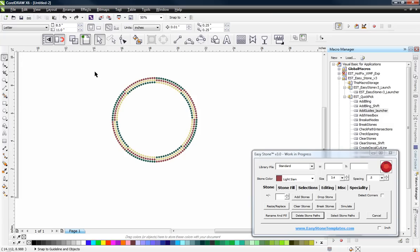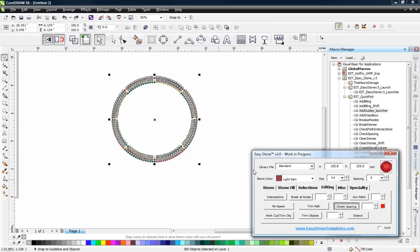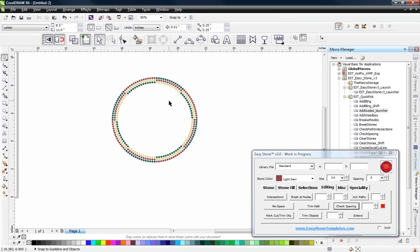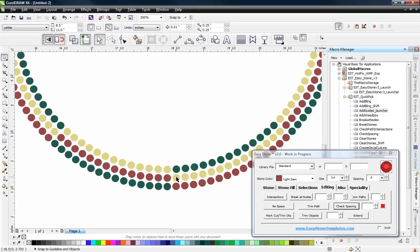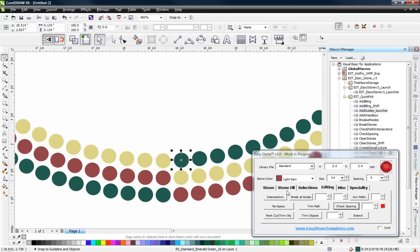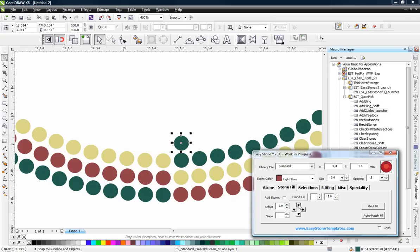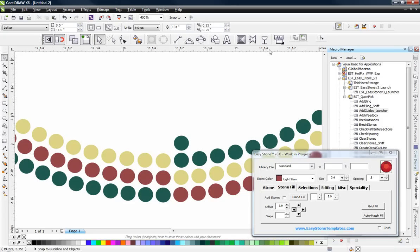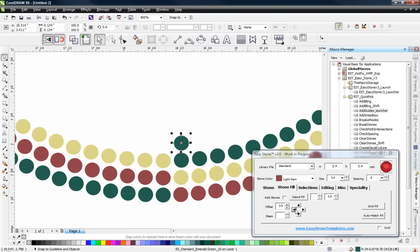If there are any overlapping stones, let's check that out. Go to the Editing tab, Check Spacing — it found 24 overlapping stones, so we'll go ahead and dispose of those. Now we don't have any overlapping stones. The next process is: we're going to take one of these existing stones, go to the Stone Fill tab, and hit the Up arrow. I'm going to hold down Alt and Control. When we use these arrows we can make duplicates. If we hold the Alt key it will nudge, and if we hold the Control key it nudges half the Offset Distance. That Offset Distance is the same as the Island Fill distance — by default it's the stone size and the spacing.